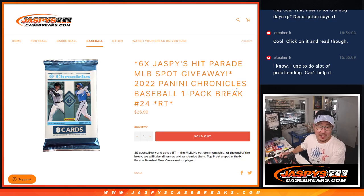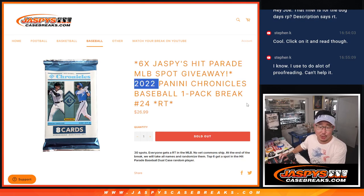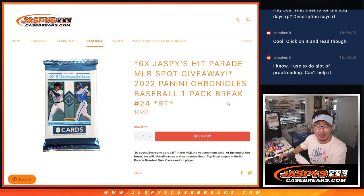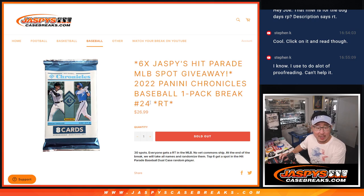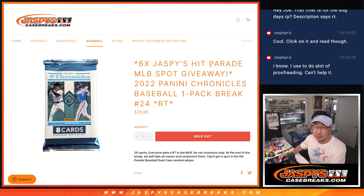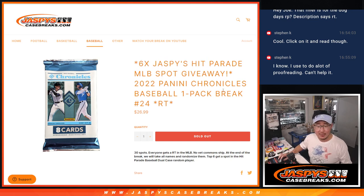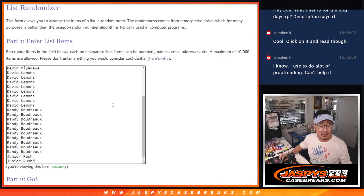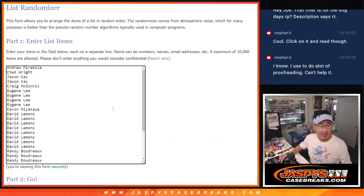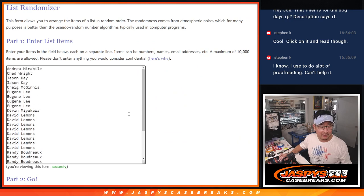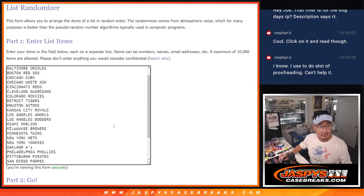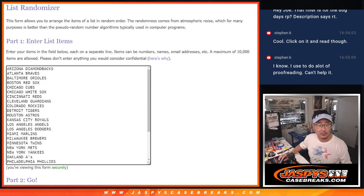Hi everyone, Joe for Jaspi's CaseRakes.com coming at you with a pack of 2022 Panini Chronicles Baseball. Random team number 24, six of those Jaspi's Hit Parade collab spots being given away. Big thanks to this group for making it happen. Appreciate it.